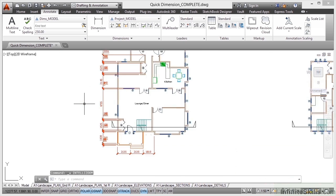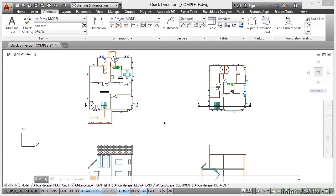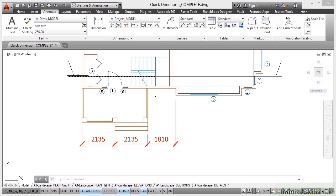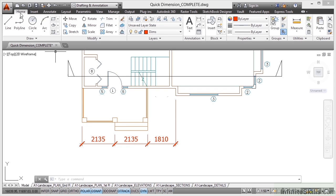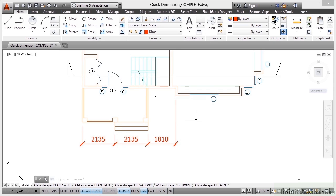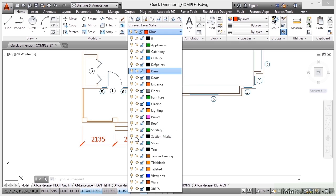Now the trick here is to highlight the objects that you want to dimension only. If I zoom in, this is on a different layer, this is on a different layer, the sections are on a different layer. So what I need to do is go to the Home tab on the ribbon and I need to freeze the layers that I don't need. If I look at my list of layers now, I don't need my section marks, they can be frozen like so. Notice they disappear.